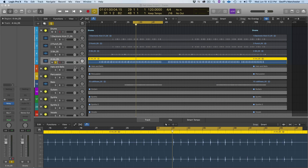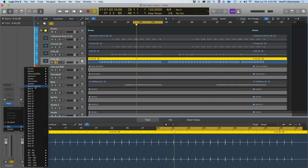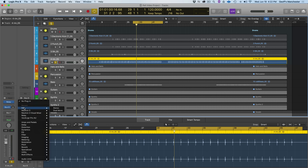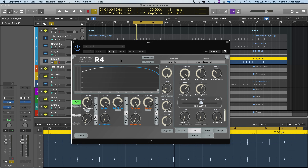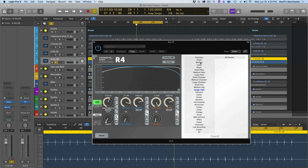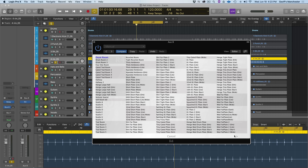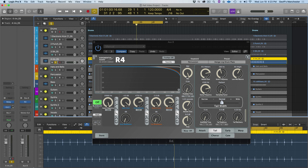Now that I've worked on the relationship between the punch and kick, I want to move over to the rim track — which sounds a little boring and dry. I'll go to a send here and create a bus which will send to a reverb plugin called R4. It's a character reverb from Exponential Audio, and one of my favorite presets for this kind of rim shot is found in the Percussion folder: Large Drum Plate. I'll bring in signal from the dry track into R4 and have it sent back into the track.